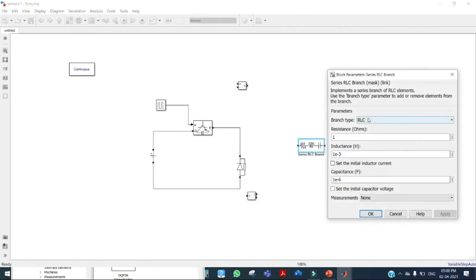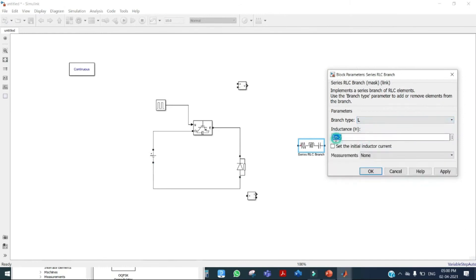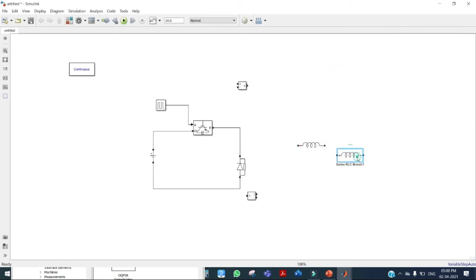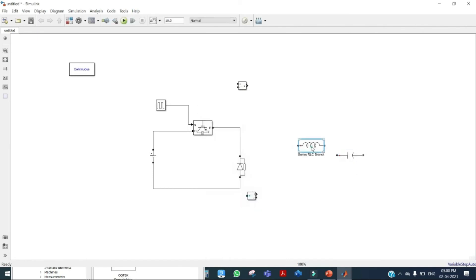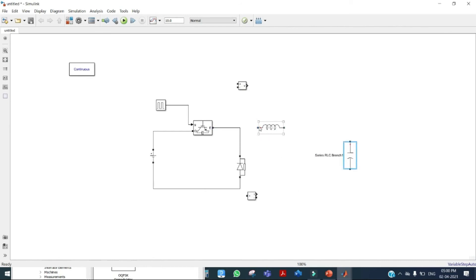Now we need to set the inductor and capacitor values. Our inductor value is 207.343 × 10⁻⁶ (207.343 microhenry) — click apply and OK. Copy this element and make it a capacitor. Our capacitor value is 247.329 microfarad — enter the value, click apply and OK. Flip the capacitor and connect them in the circuit.